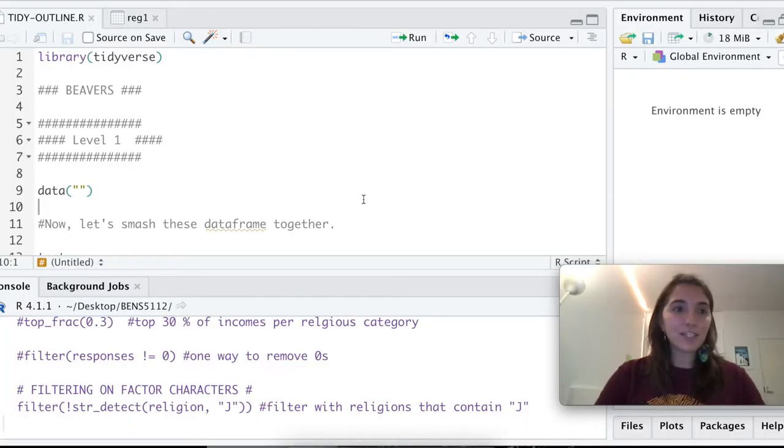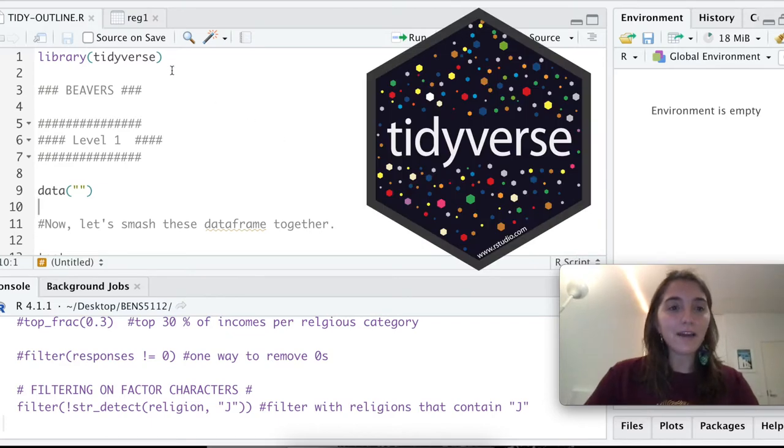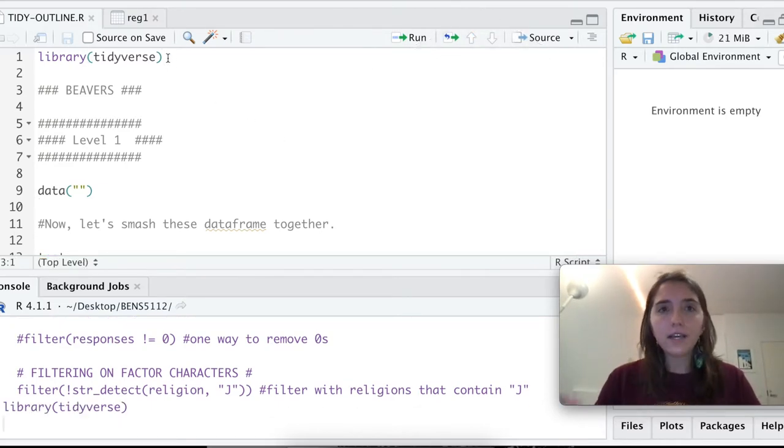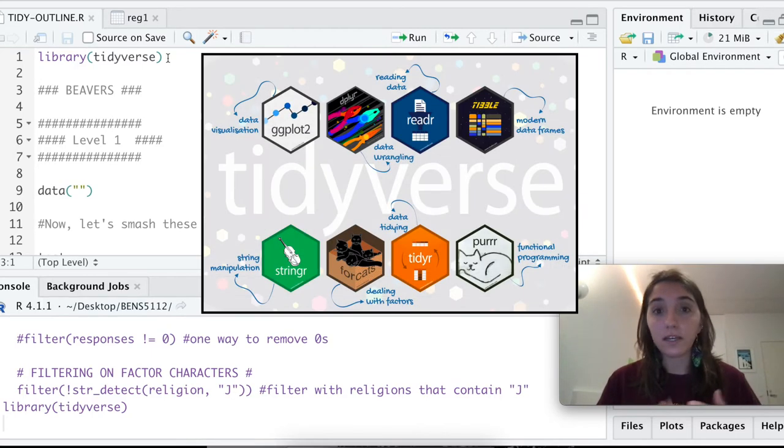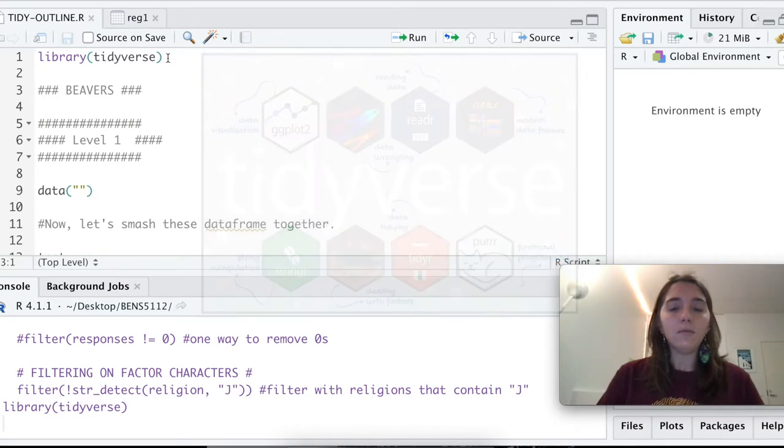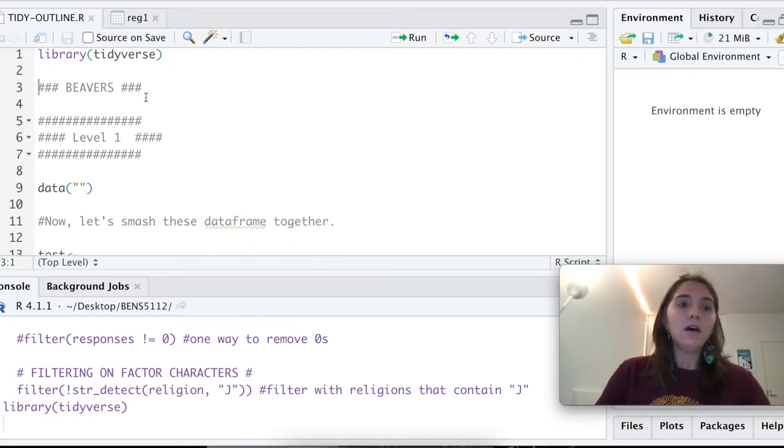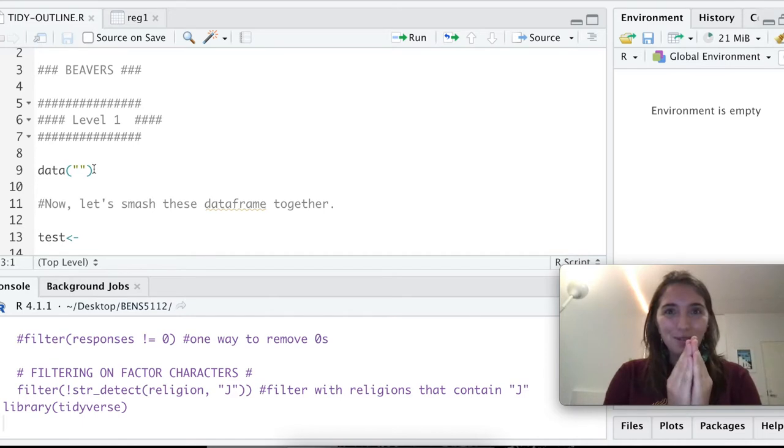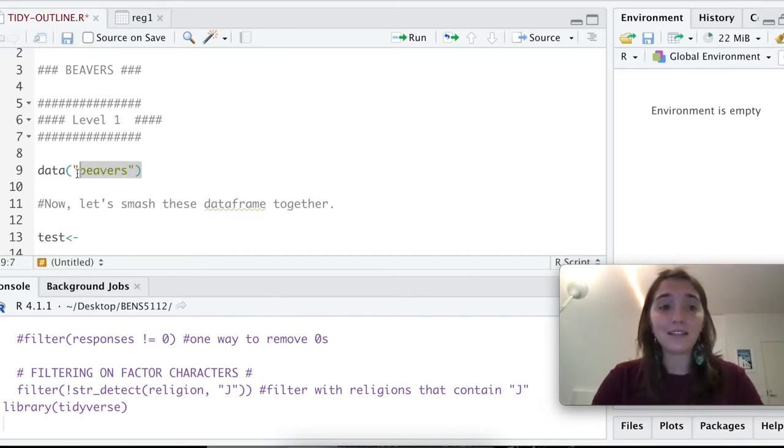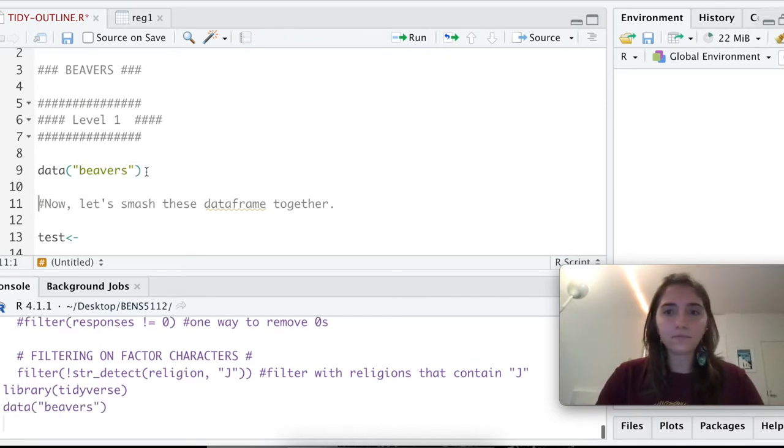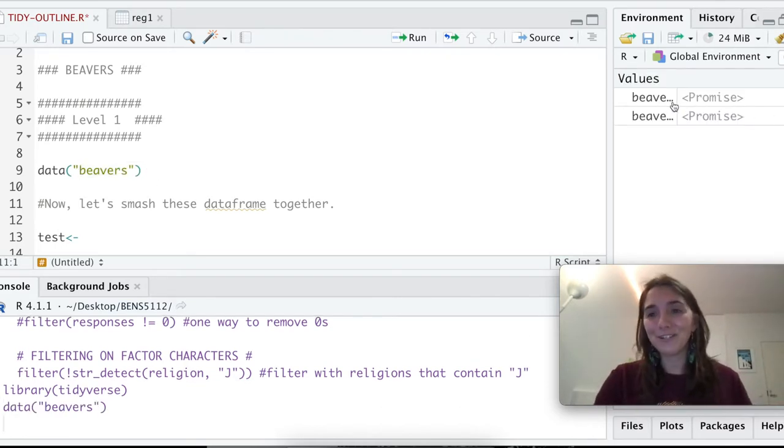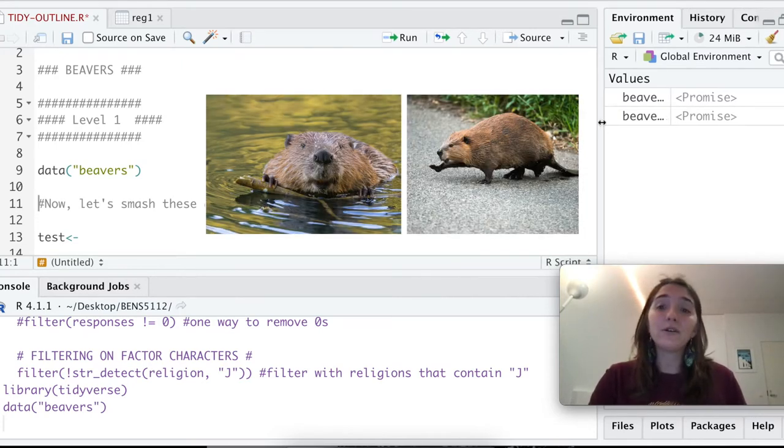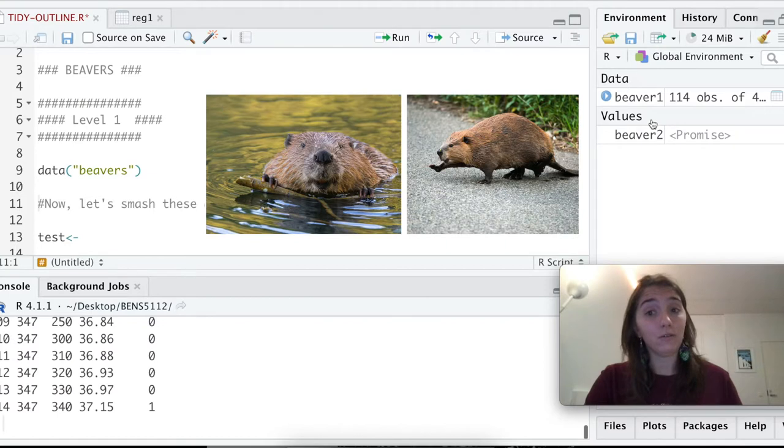The very first thing we're going to do is actually load the tidyverse package. The tidyverse package contains many other packages within it, including stringer, diplier, tidier, and even ggplot. That's all we have to load today. First we're going to start with our beloved beavers data frame. This is something that we all have access to in base R, so it's super easy. You're going to see our two little beaver data frames, beaver1 and beaver2.